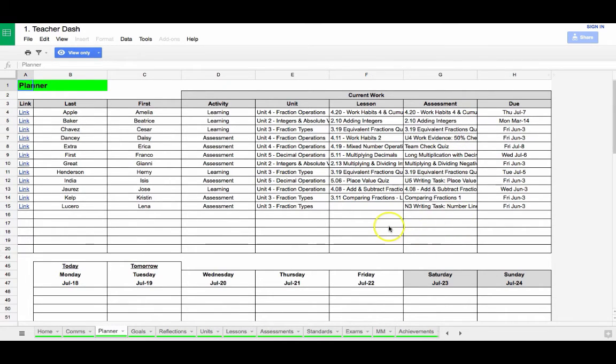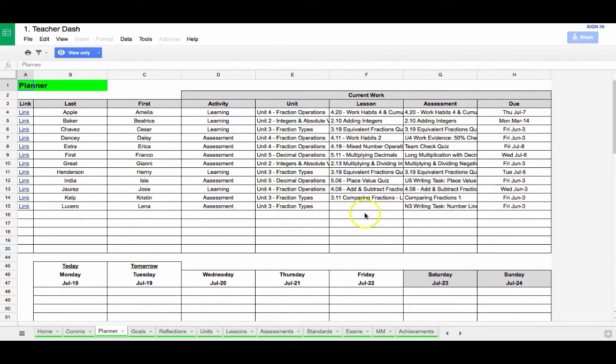A common technique is for teachers to stamp or mark the student's work artifact in some fashion so it can't be resubmitted later. Students will occasionally try to do this.